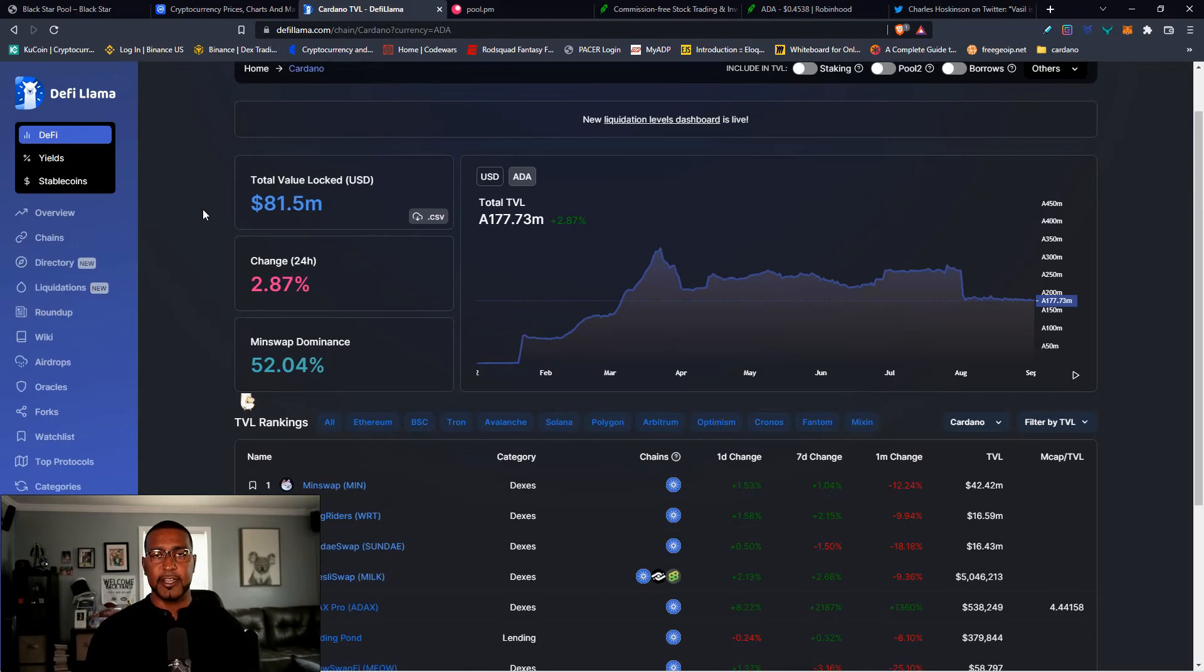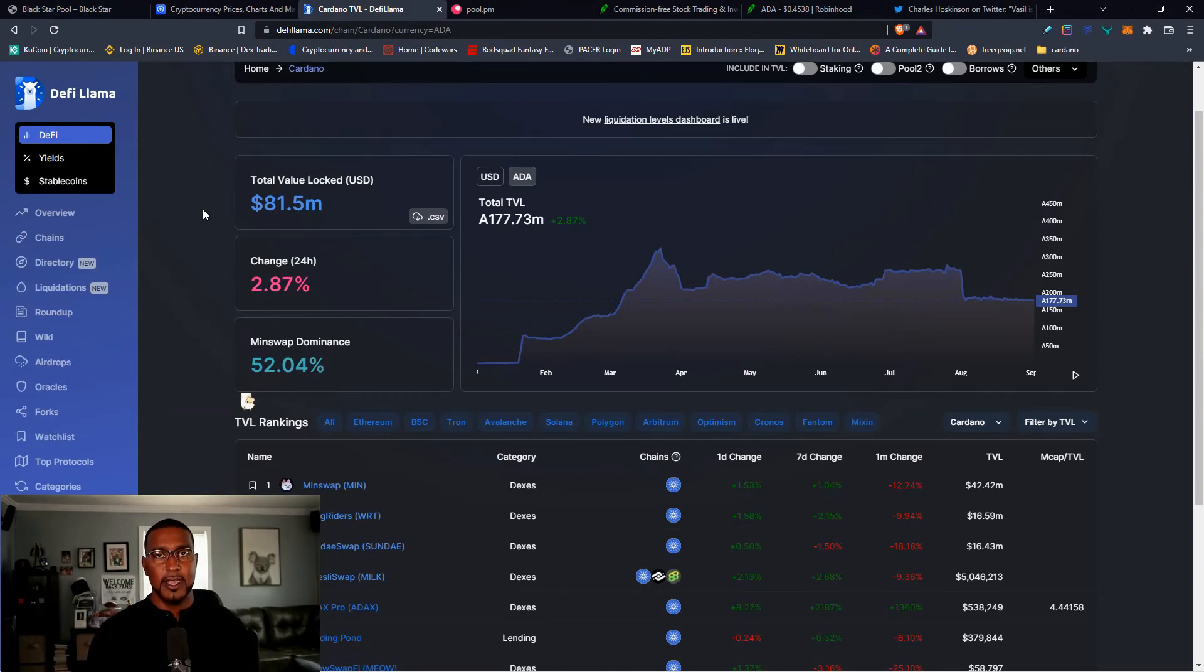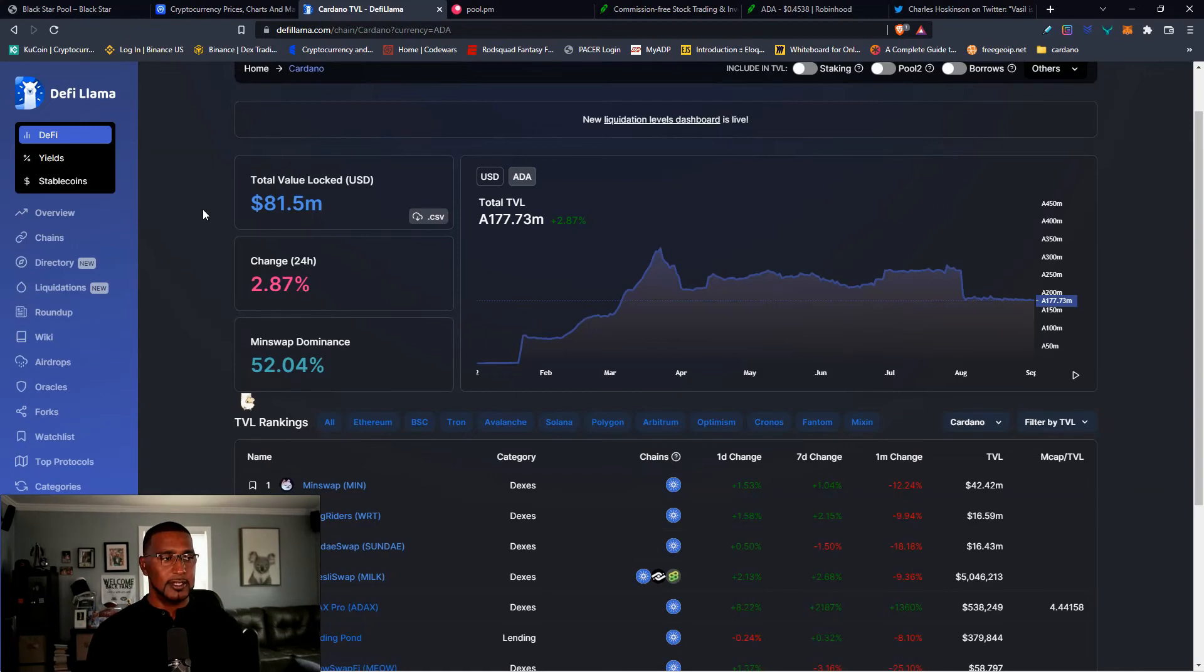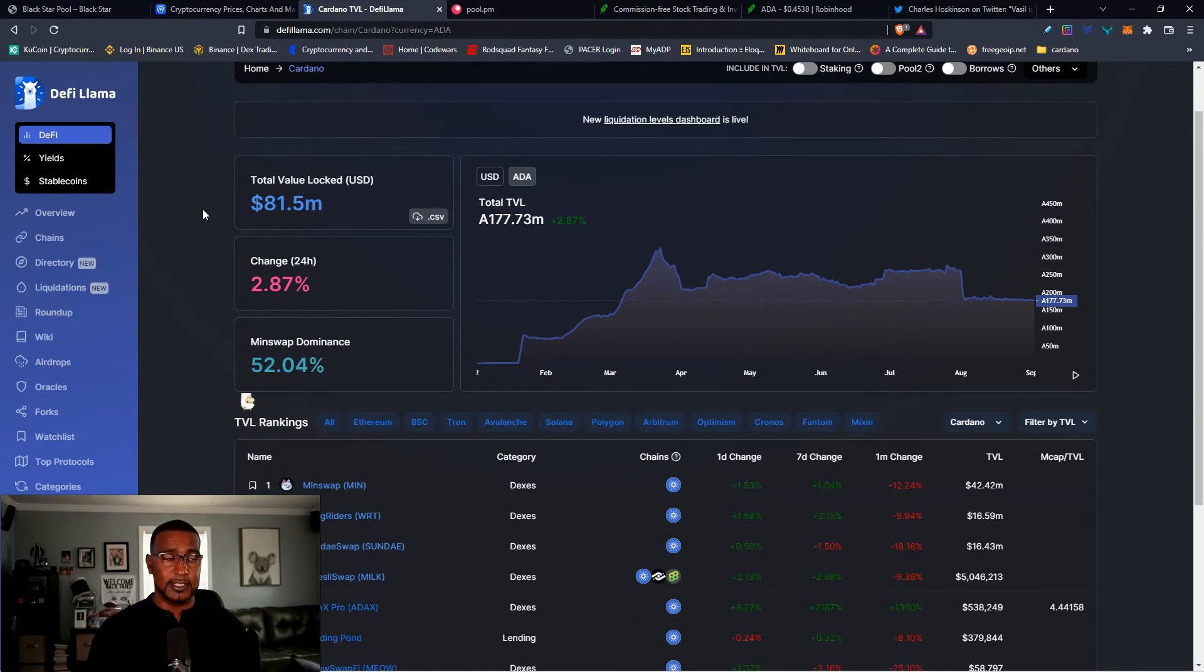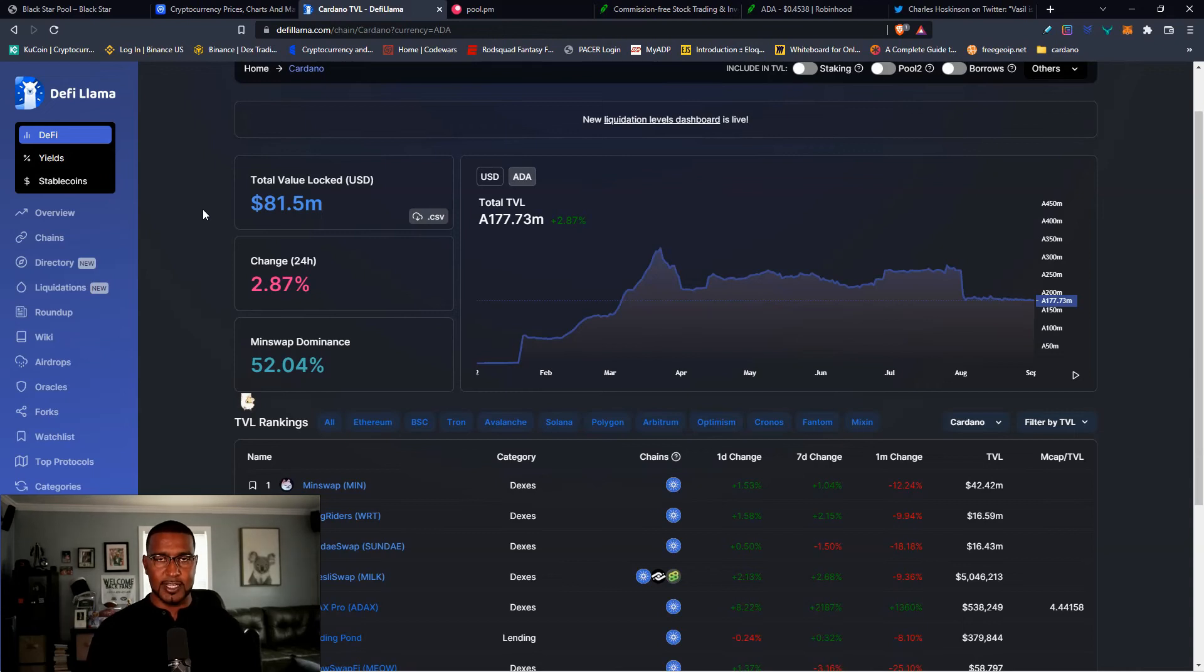I also want to show this on DeFi Llama. We're showing that $81 million, it's about 160 million ADA, a little over 160 million ADA is now locked. Once Vassal comes out, let's see how this changes around October 22nd, 21st, after 30 days. I can almost guarantee it'll be double. Double the amount of ADA will be locked in and that's huge.